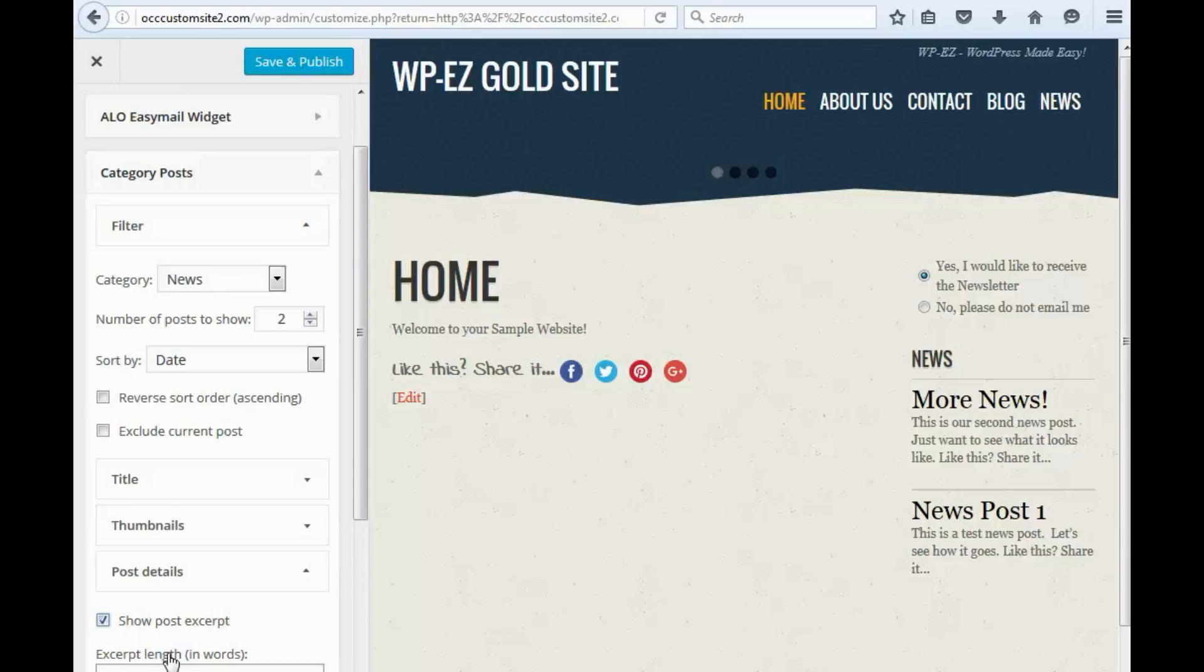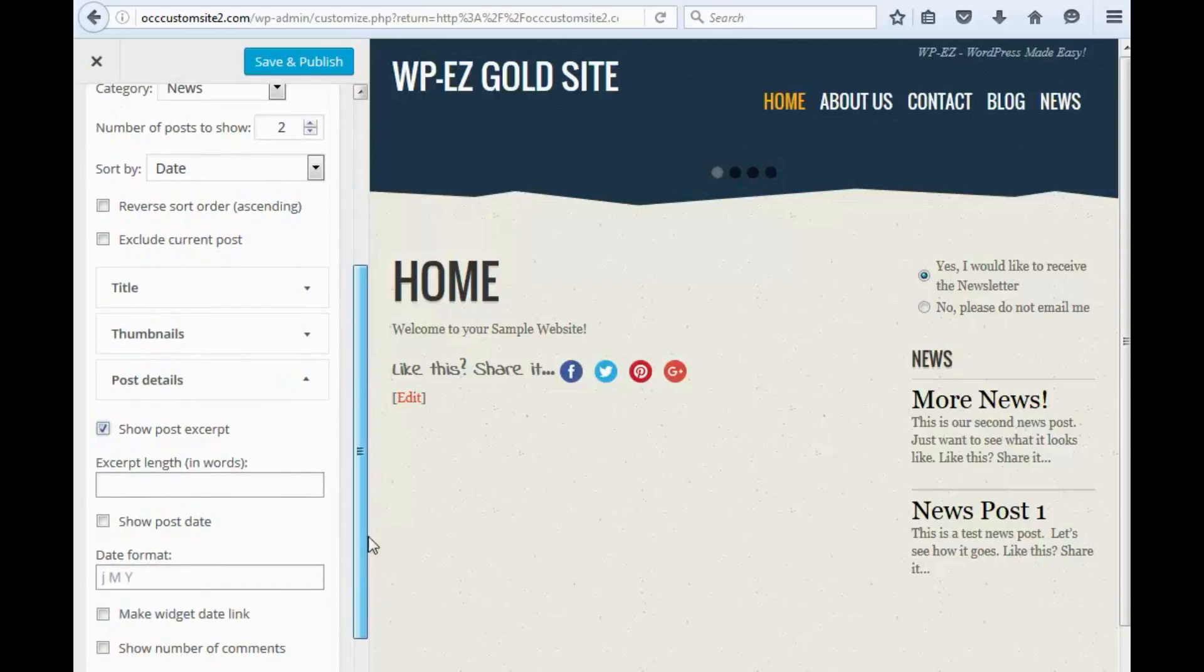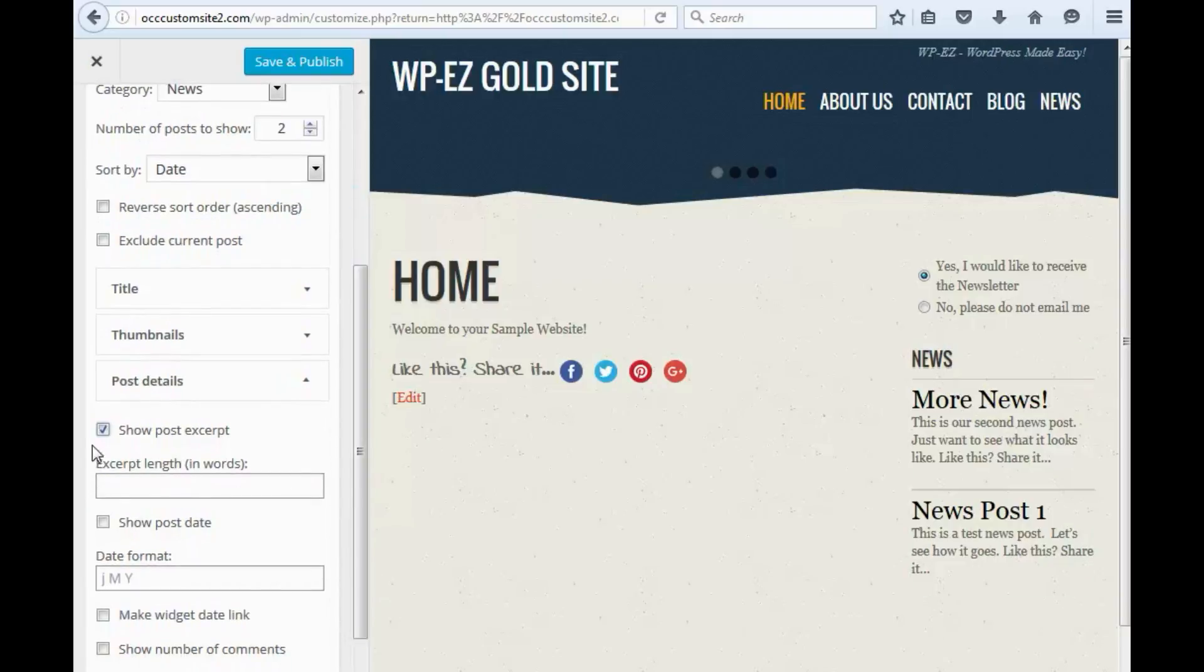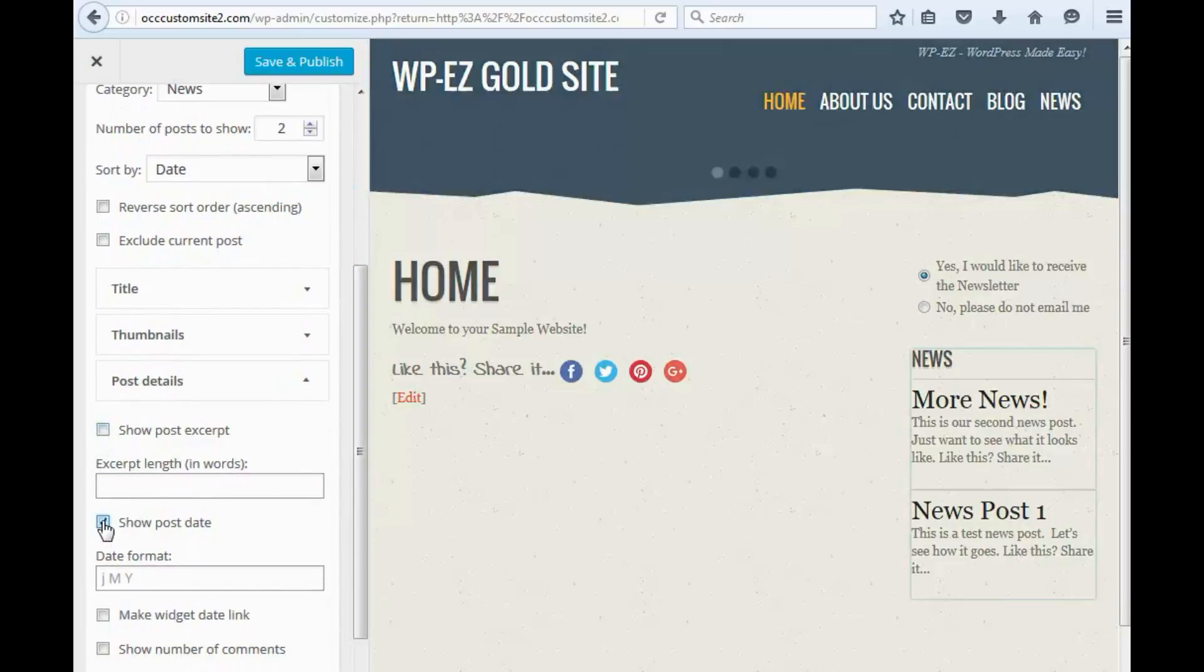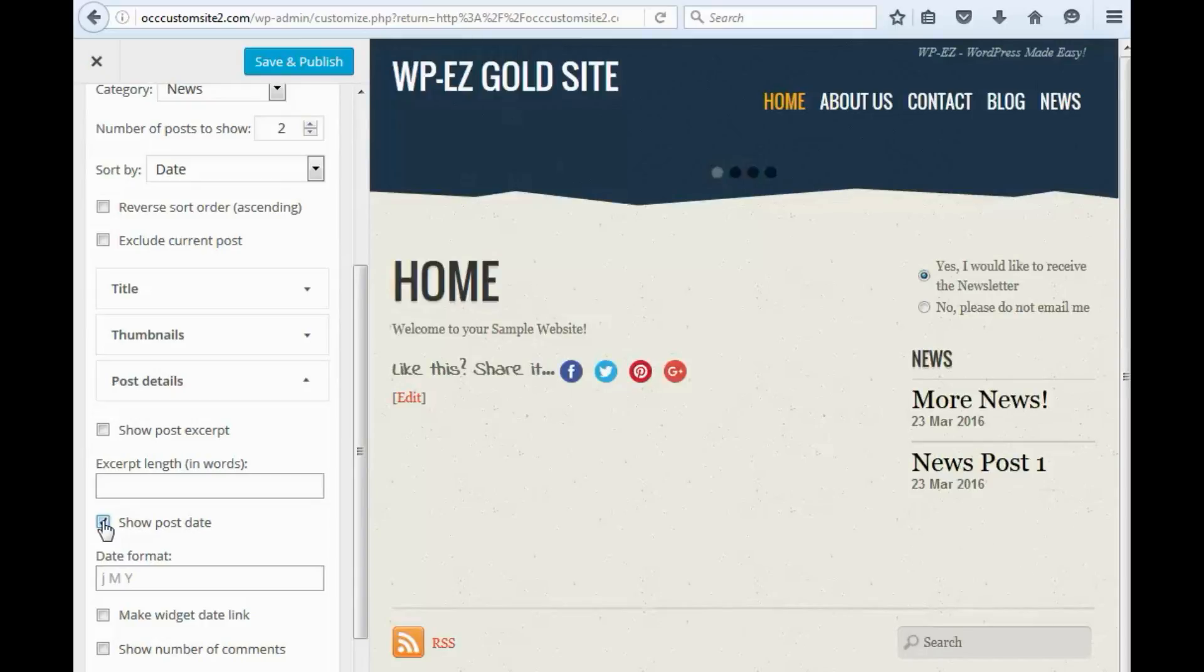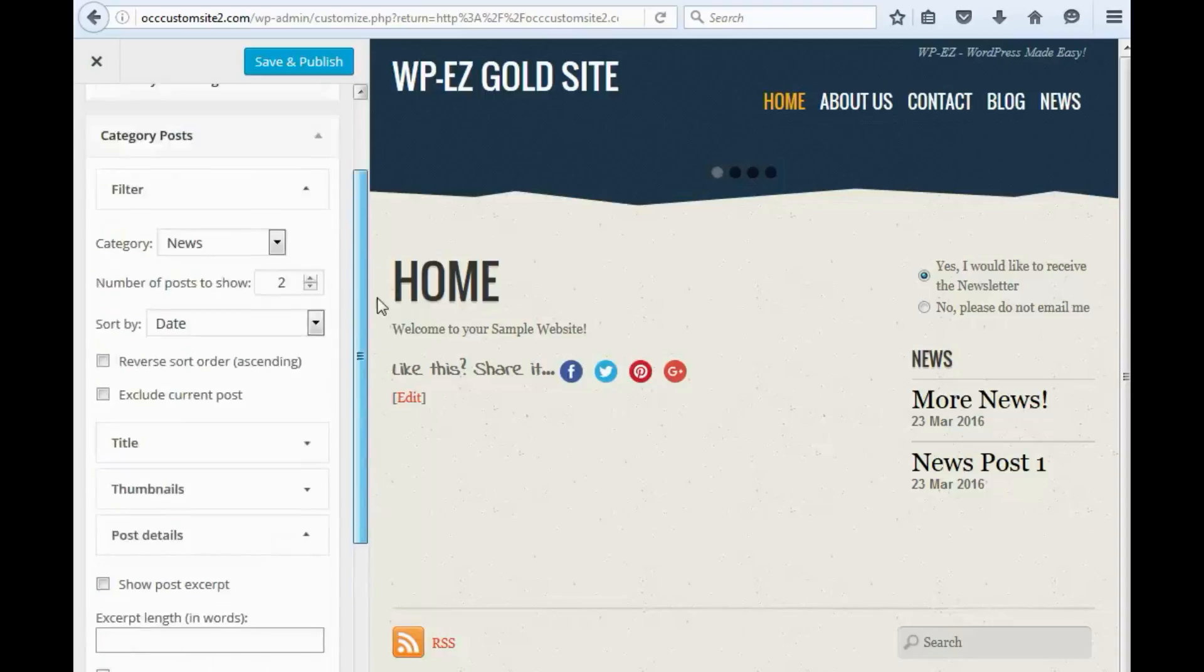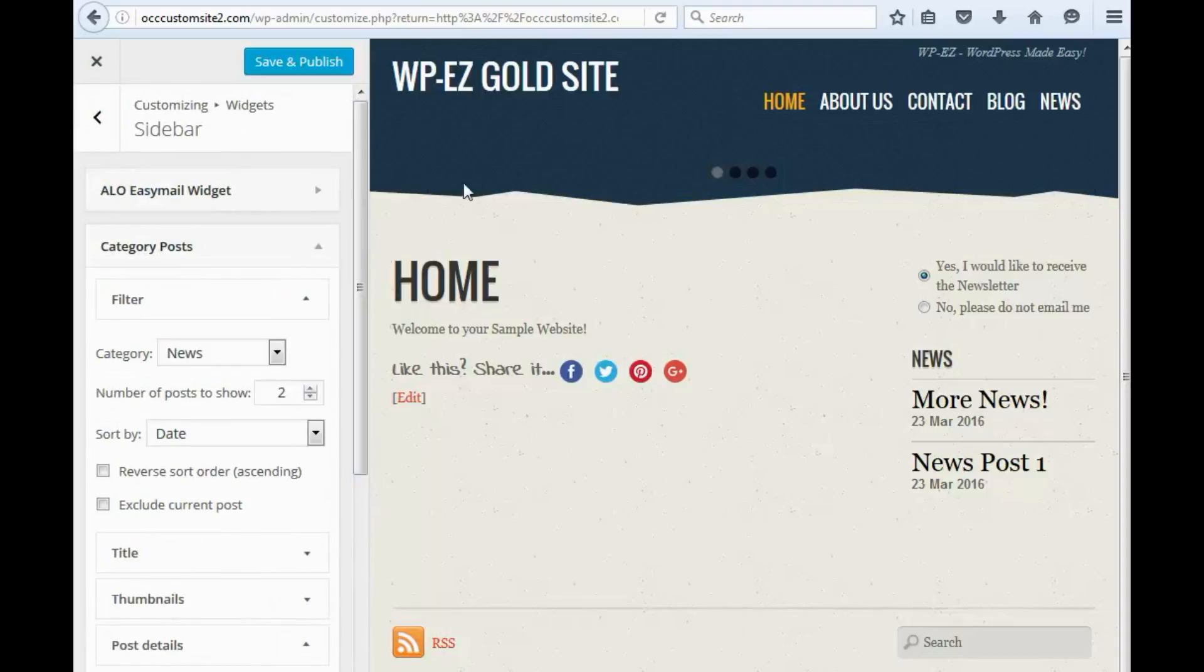Totally up to you, and you can limit how many words or letters are shown. Lots of different options here. We can show the date if we want, which I think is always a good idea, so people know how recent it is. Once we've selected the options we want, we click Save and Publish.